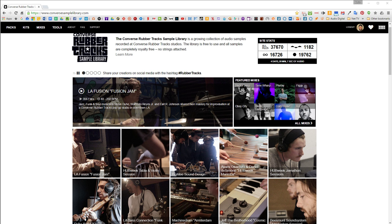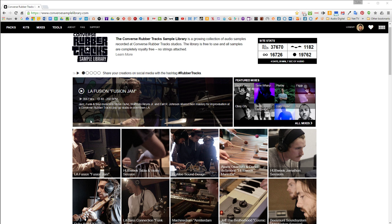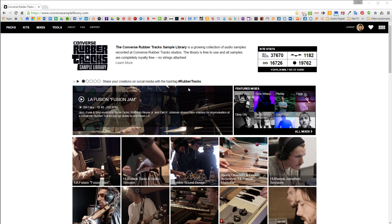Today I'm here to let you know about a website I found out about called Converse Rubber Tracks Sample Library. It's at ConverseSampleLibrary.com. This is really cool. I was really happy when I found out about it.